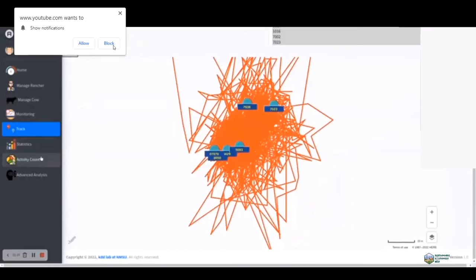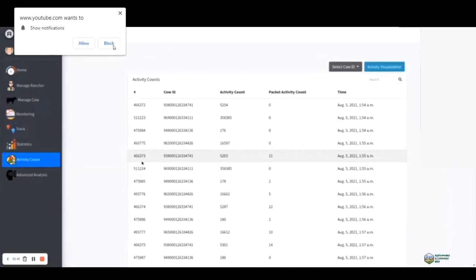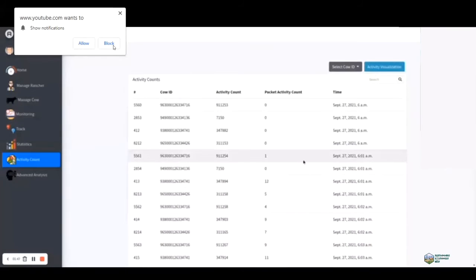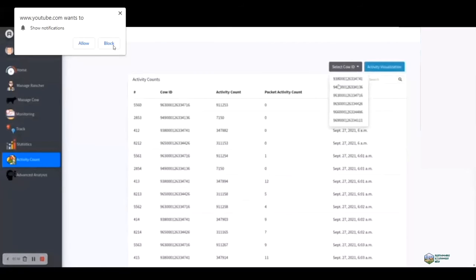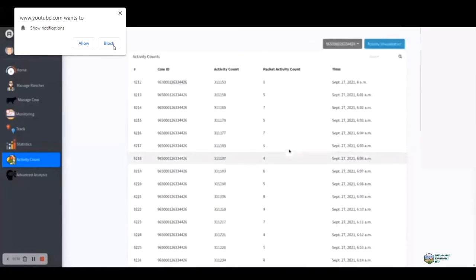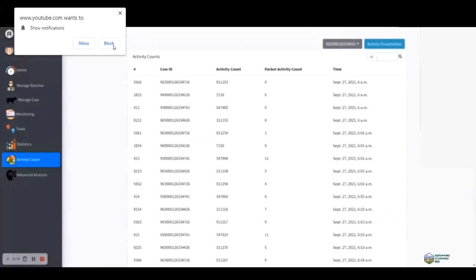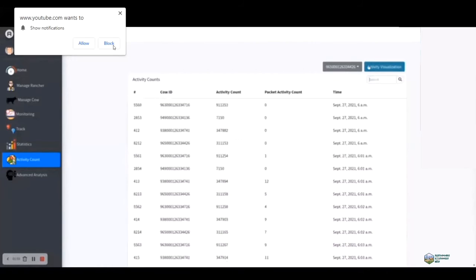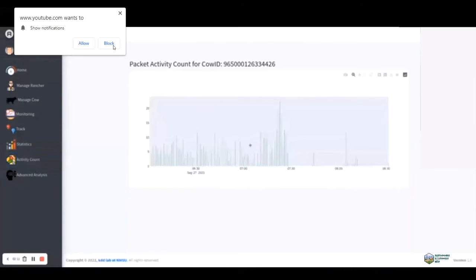You can also go into the activity count section, which helps visualize the change of behavior based on their tracking data. You can see different activity counts of the cows based on their IDs, change their IDs, and see what kind of activity count they are doing. You can also search, for example, to see what has changed. You can click on the visualization to see what is happening with your cattle or the changes in their activities.